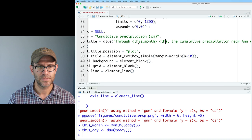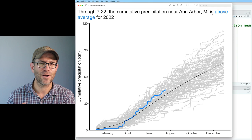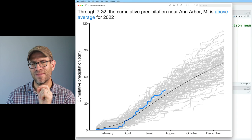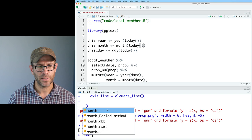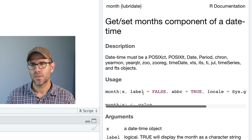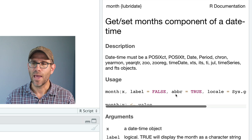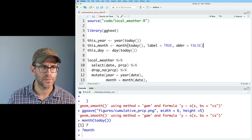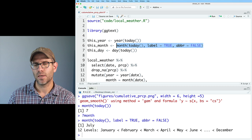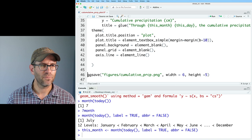That gives me 'through 7 22' — I'd rather have 'July 22nd'. For the month, I'll do month(today(), label = TRUE, abbr = FALSE) to get 'July' instead of 7. It's also a factor because months are ordinal. For the day, from the scales package there's a function called ordinal() — so scales::ordinal(this_day) on day 22 gives us '22nd'.